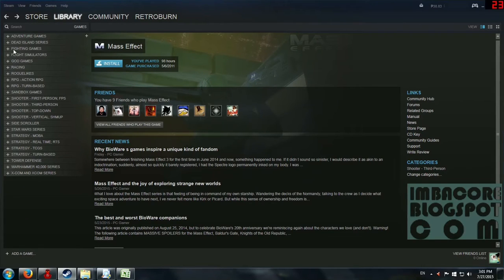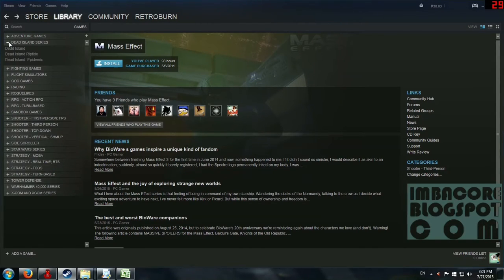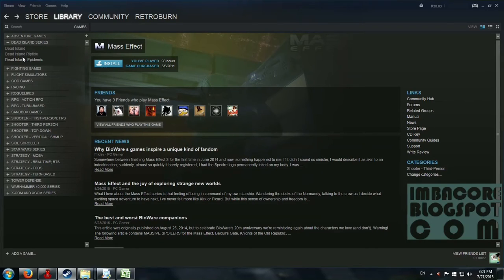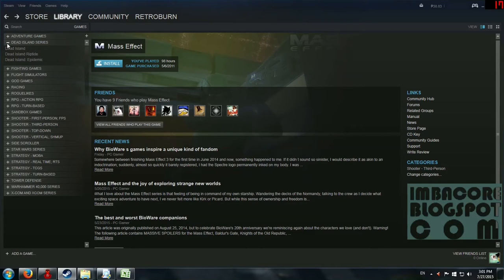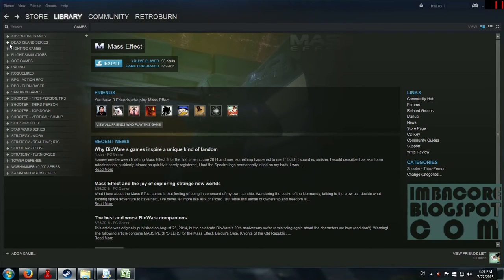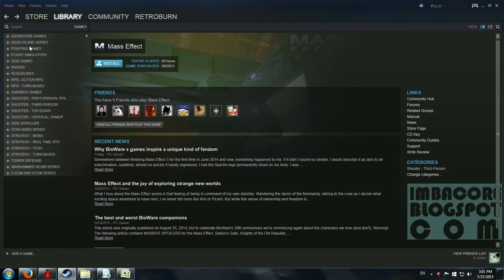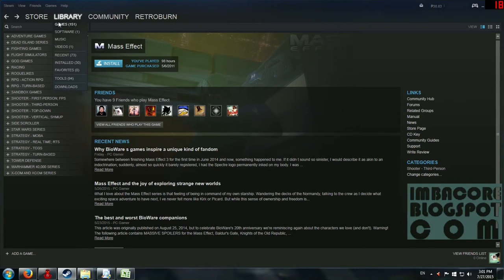Also with Dead Island series, because although it's a first person RPG thing, Dead Island Epidemic is a MOBA, so I just bundled all of them right here in this Dead Island series category. So I think that's pretty much it.